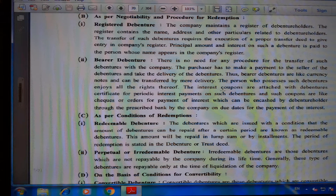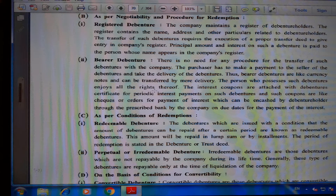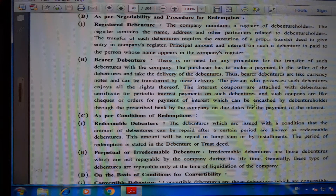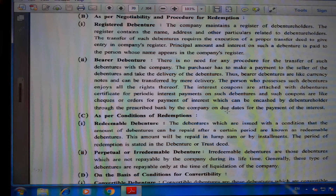Interest coupons are attached with bearer debentures as certificates for periodic interest payment. Such coupons are like cheques or orders for payment of interest, which can be encashed by the debenture holder through a prescribed bank on the due dates for payment of interest.